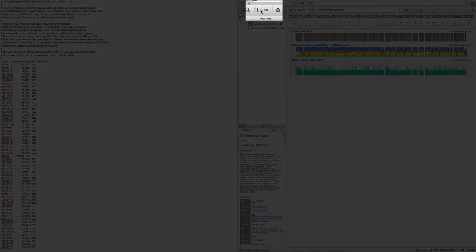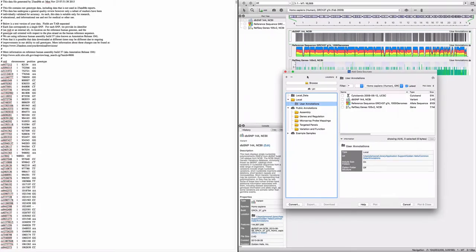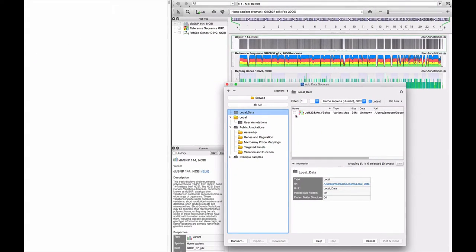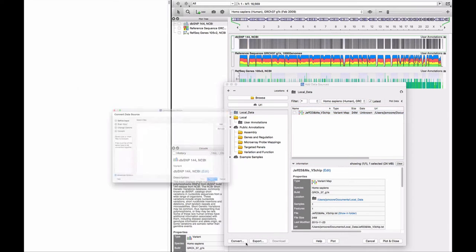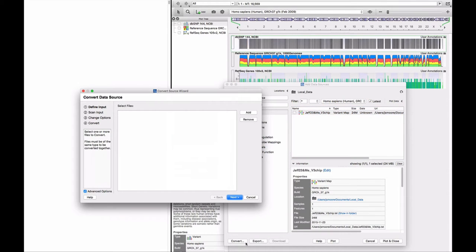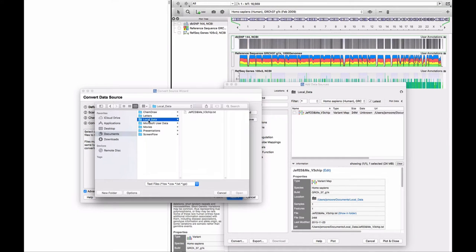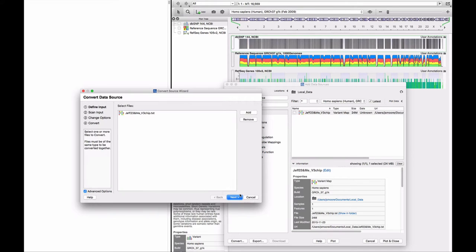Click the Add button to add a data track. A copy of my raw data file is in the folder called Local Data. Click on Convert to launch the Genome Browse Data Conversion Wizard. Click the Add button and navigate to the raw data file. Select the file and click on Open.